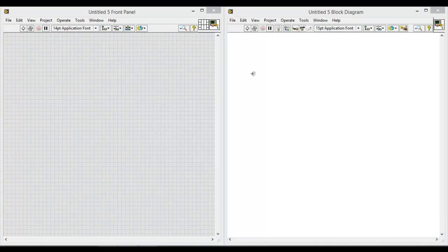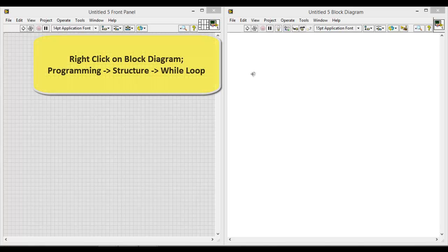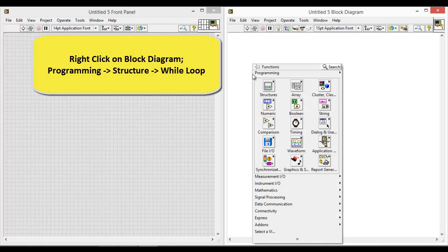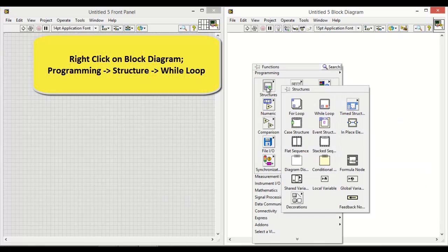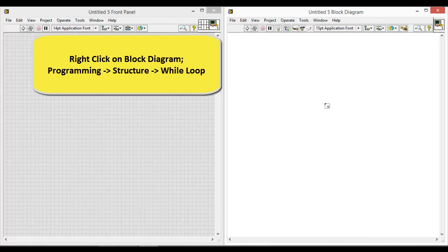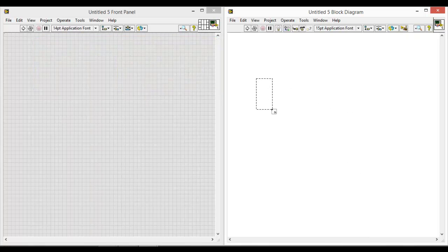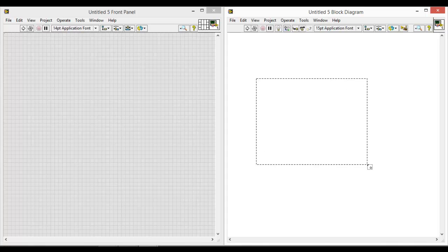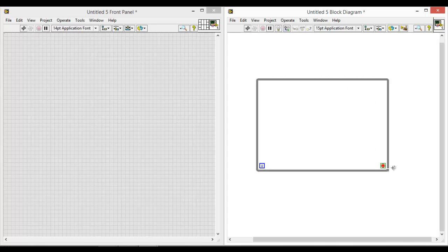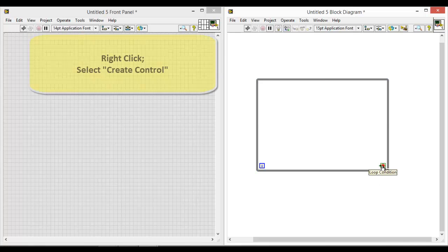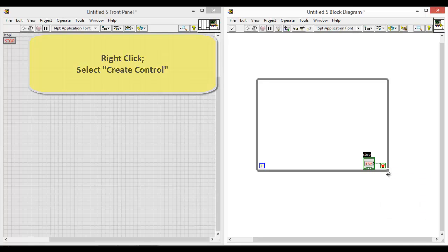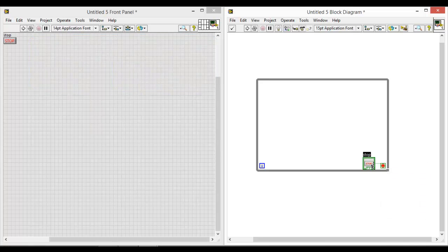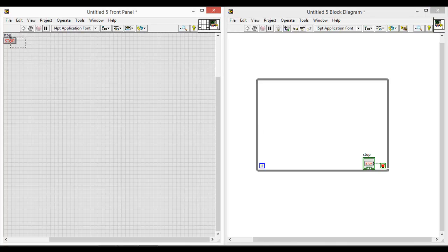Right click under programming structure, click on a while loop, and drag accordingly. The bottom right hand corner, that's this red button, is actually a stop button. So what you can do is right click and create a control. By doing so, you can also see a stop button created on the front panel.